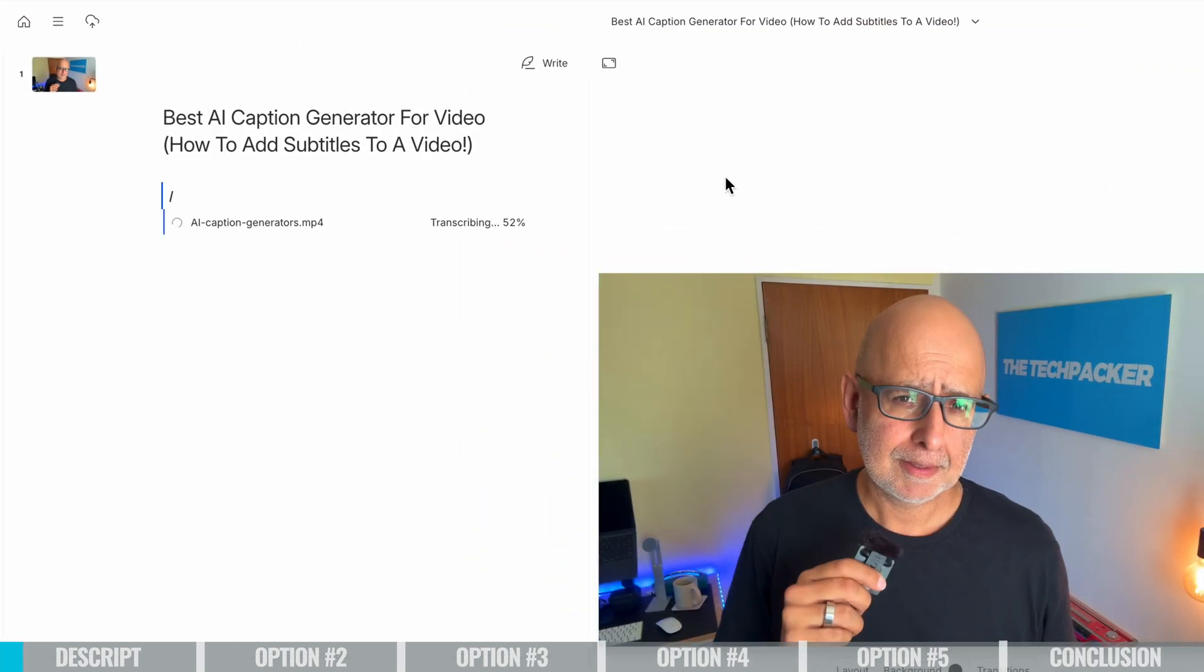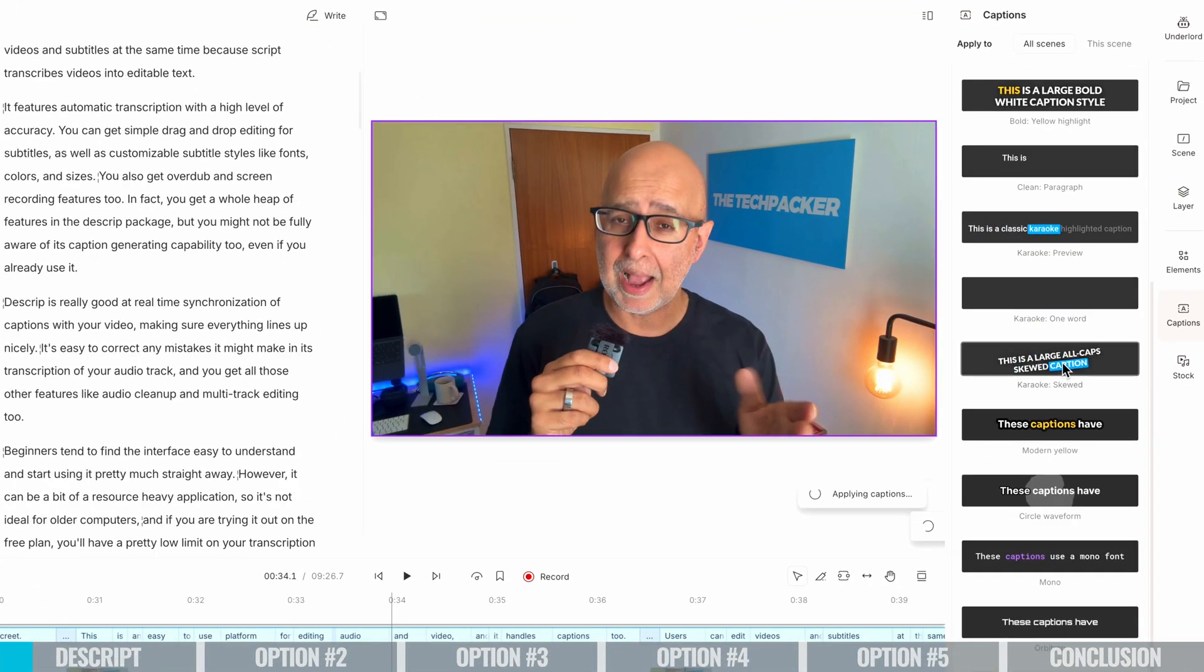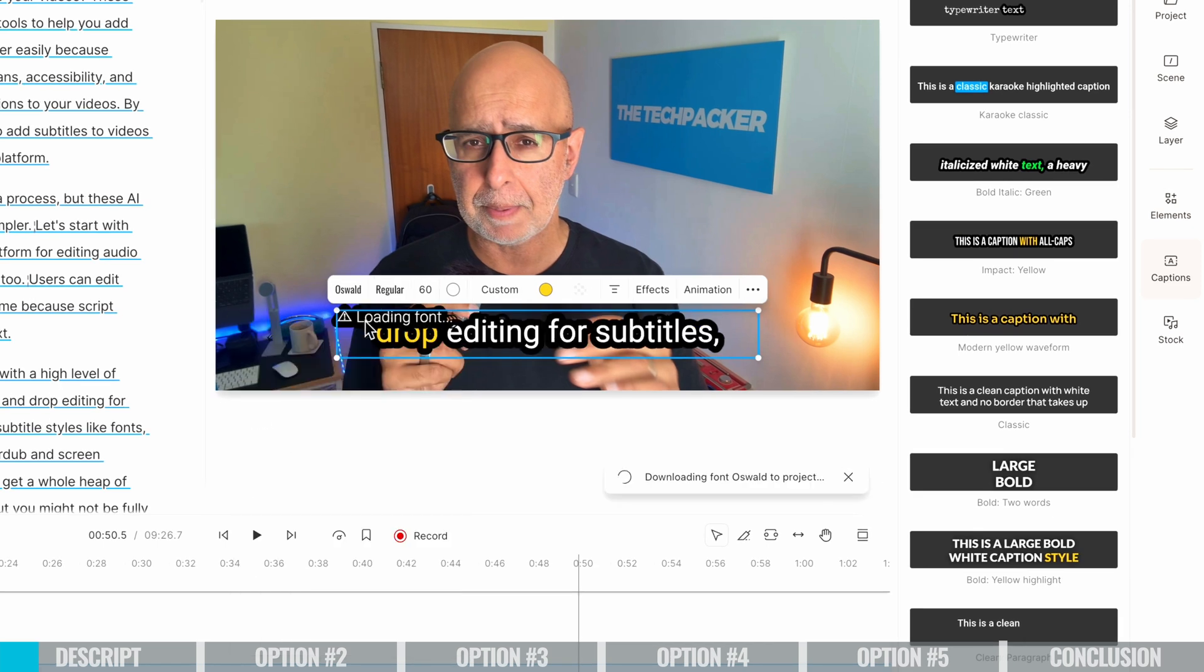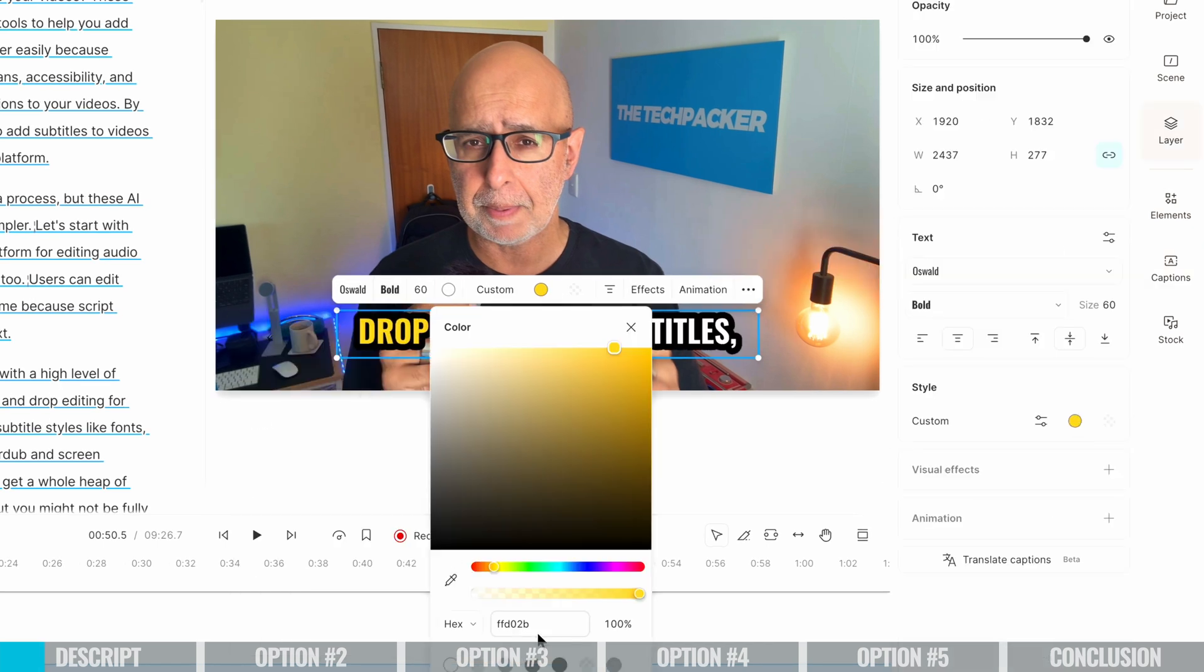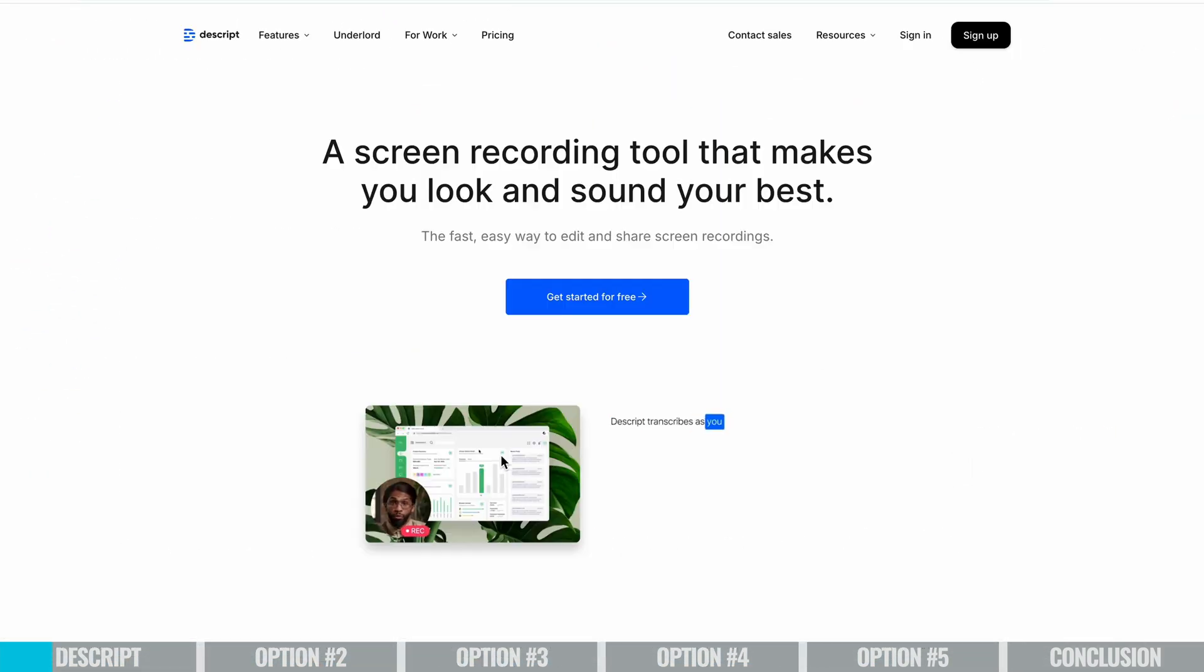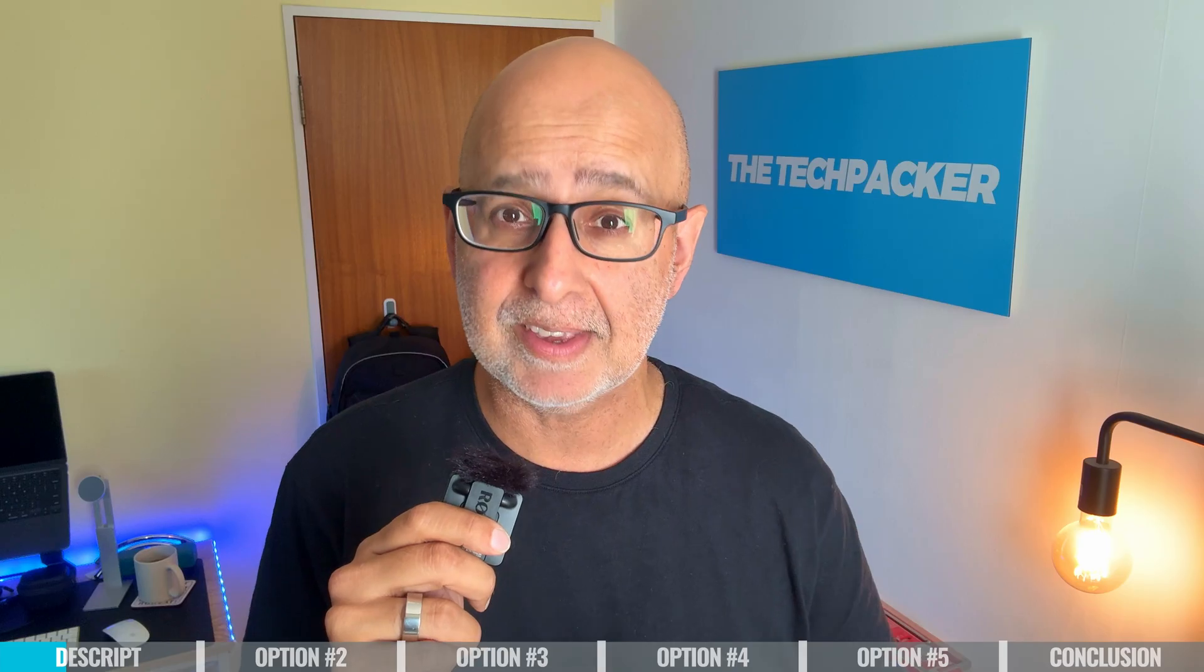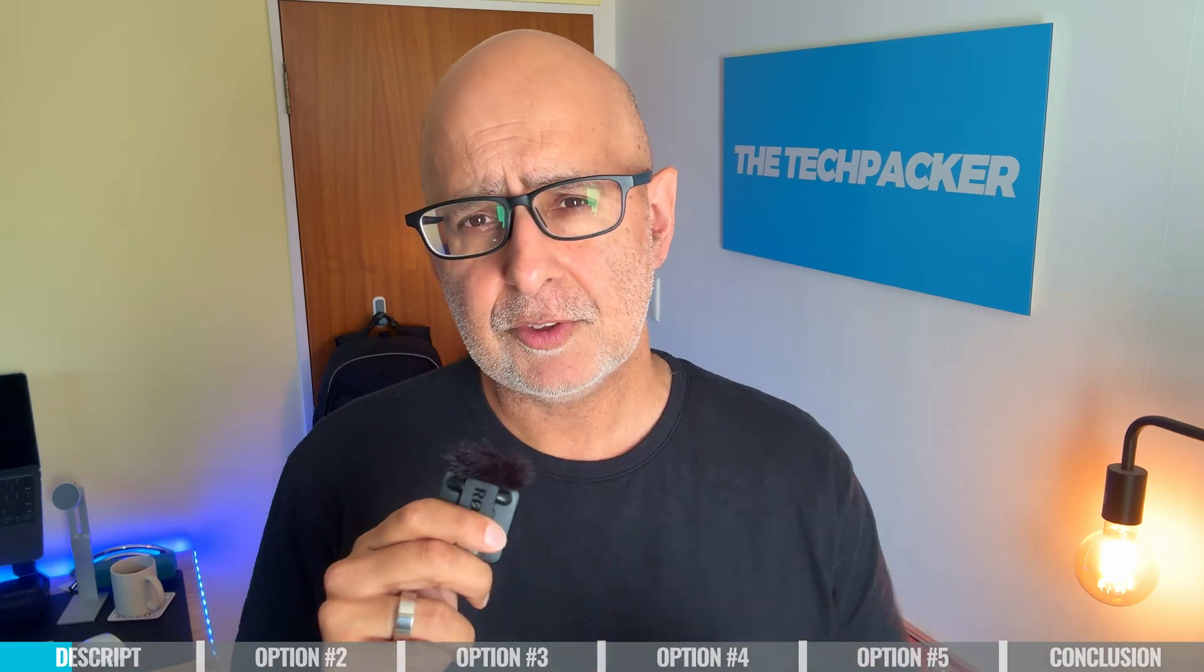It features automatic transcription with a high level of accuracy. You can get simple drag and drop editing for subtitles as well as customizable subtitle styles like fonts, colors, and sizes. You also get overdub and screen recording features too. In fact, you get a whole heap of features in the Descript package, but you might not be fully aware of its caption generating capability too, even if you already use it.